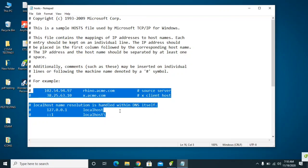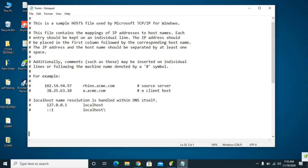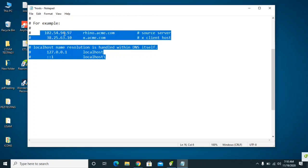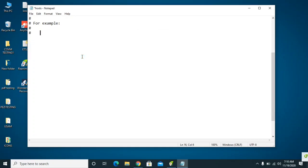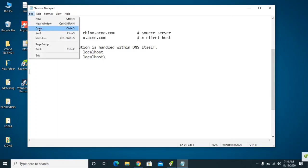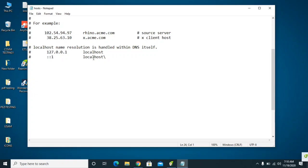You will find some local IP addresses — those are your own IP addresses and you don't need to do anything with them. However, if you find any additional IP addresses added by the attacker, select them all and delete them. After deleting, click File and click Save. This way you are preventing the attacker from accessing your computer.